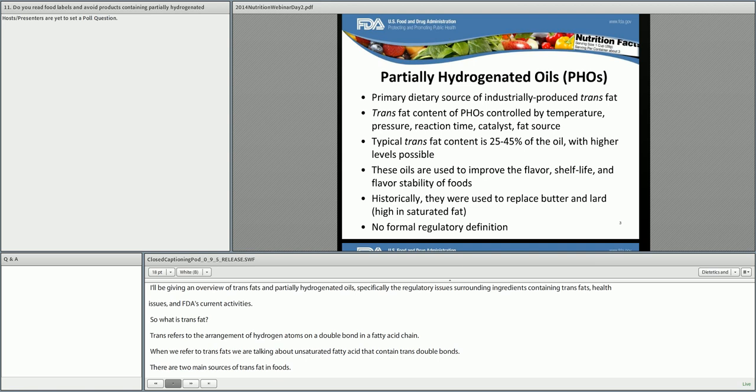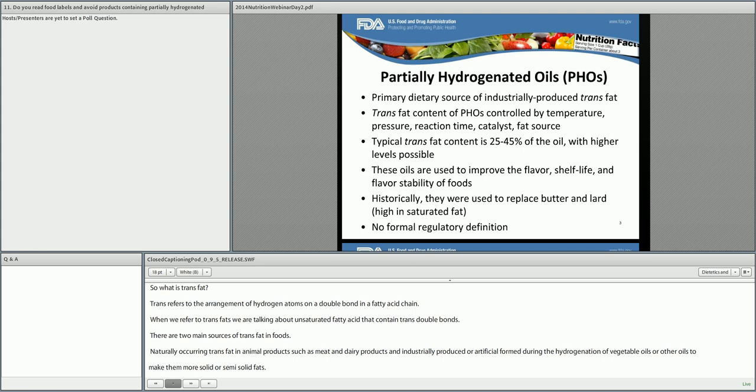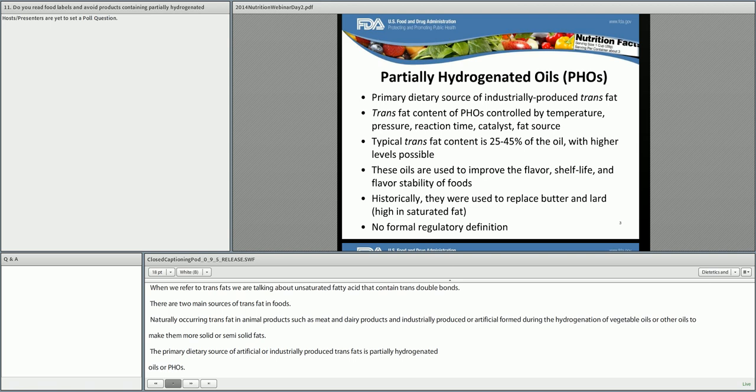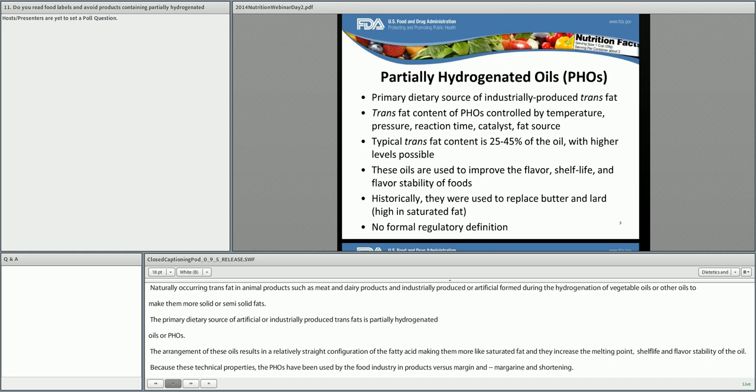The primary dietary source of artificial or industrially produced trans fat is partially hydrogenated oils, or PHOs. The trans arrangement in these oils results in a relatively straight configuration of the fatty acids, making them more like saturated fat, and they increase the melting point, shelf life, and flavor stability of the oil. Because of these technical properties, PHOs have been used by the food industry in products such as margarine, shortening, and baked goods. The trans fatty acid content of PHOs can vary from approximately 10 to 60% of the oil, depending on how the oil is manufactured, with an average trans fatty acid content of 25 to 45% of the oil. There is no formal regulatory definition for PHOs.